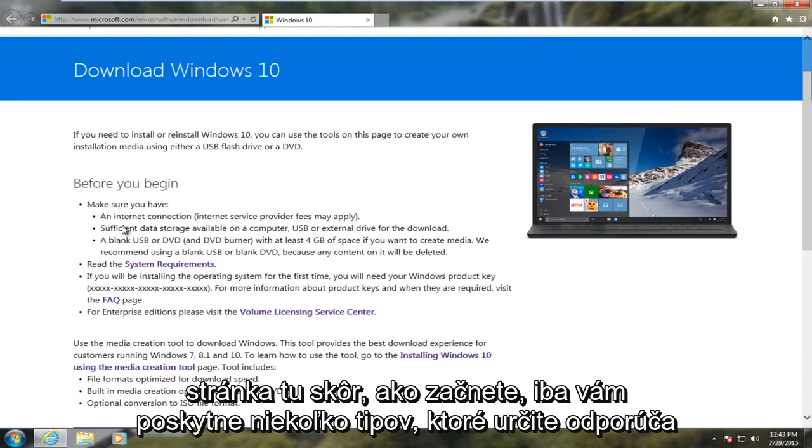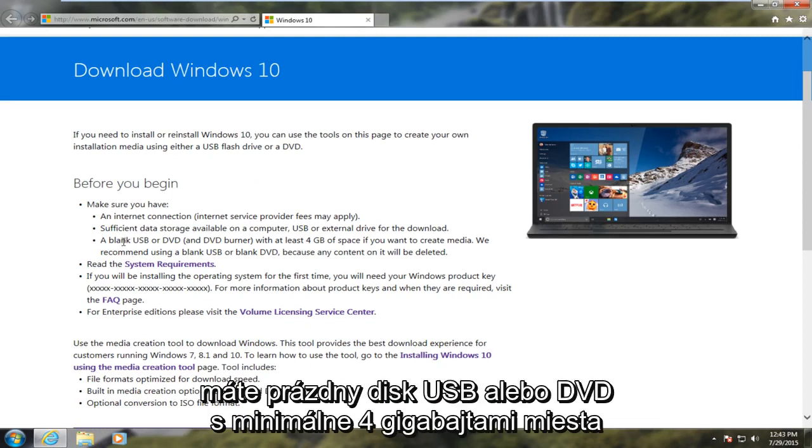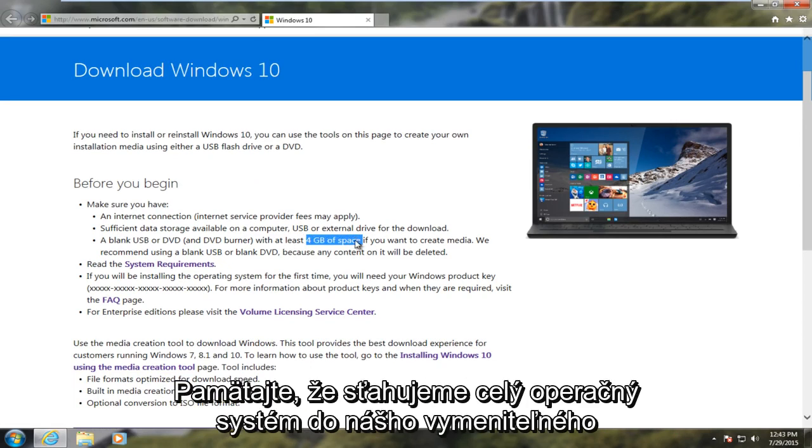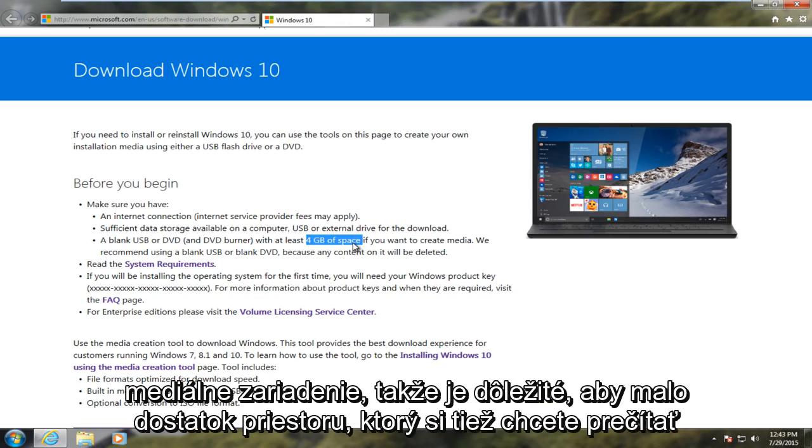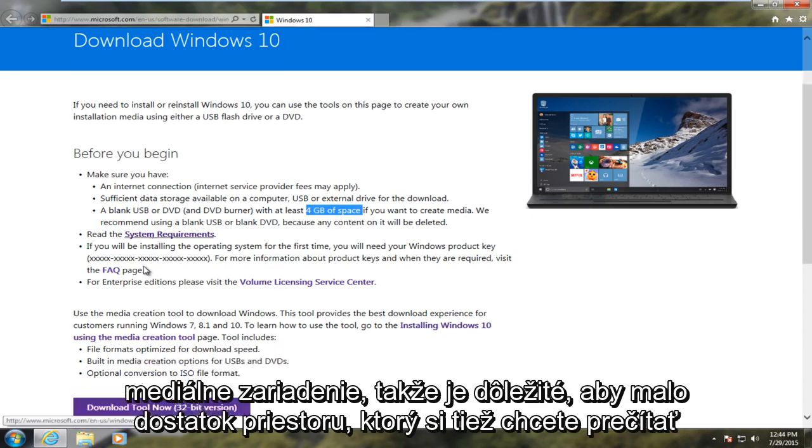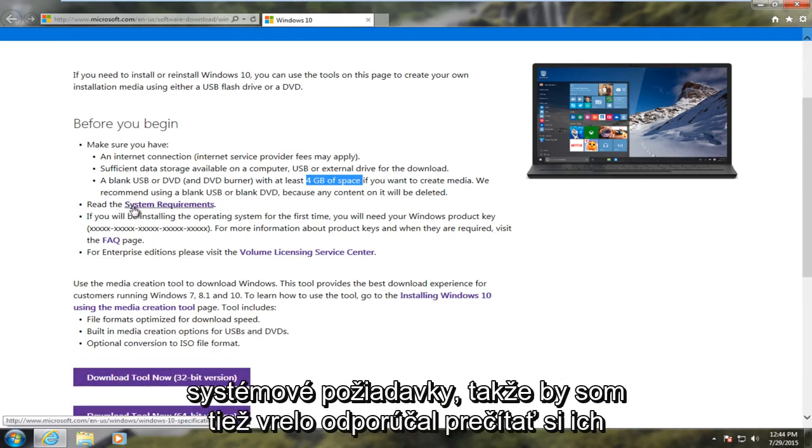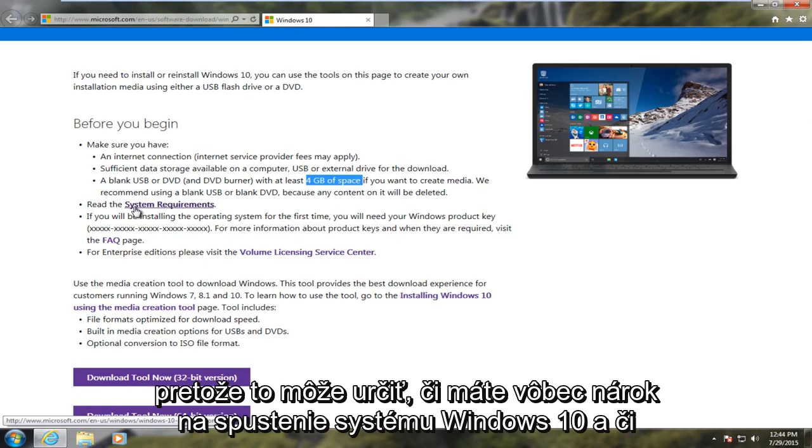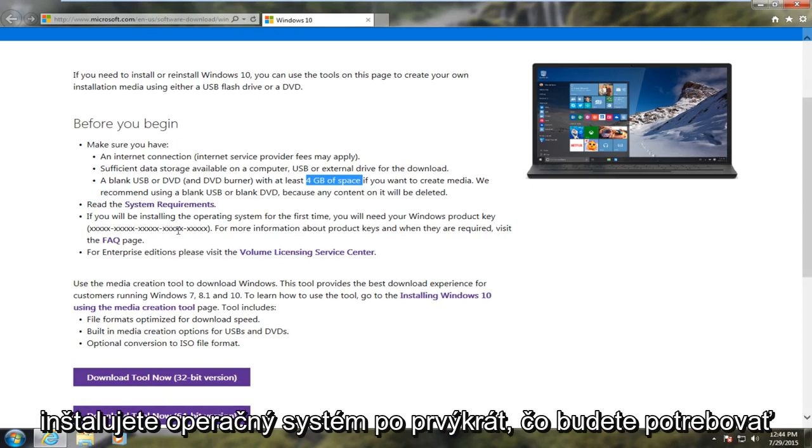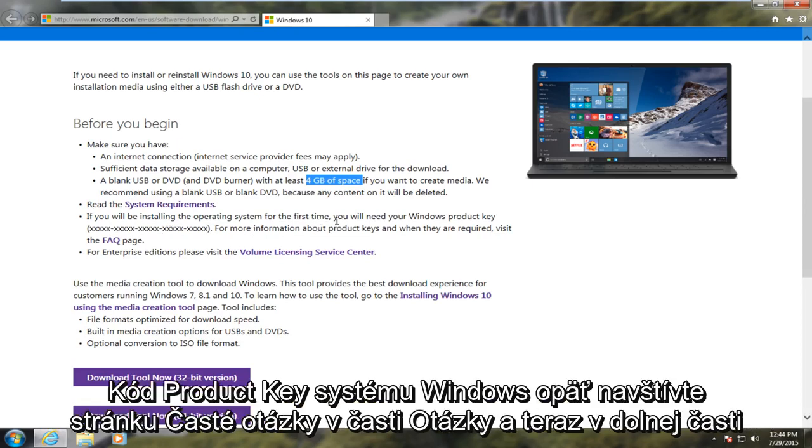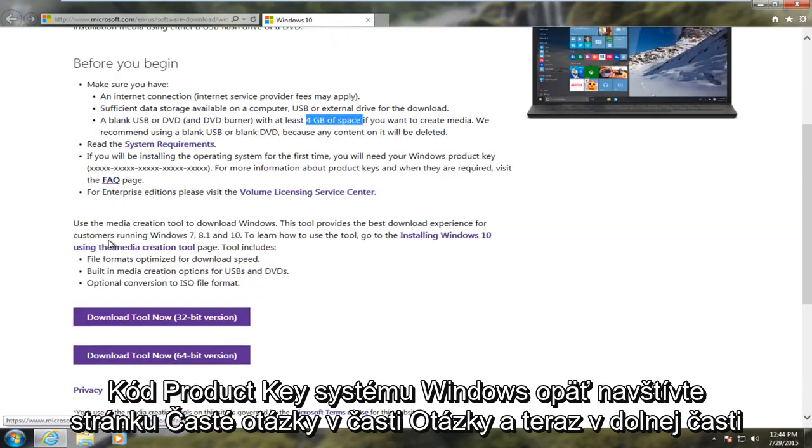Before you begin, it just gives you a couple tips. Definitely recommend you have a blank USB or DVD with at least 4GB of space. Remember we're downloading the entire operating system onto our removable media device. So it's important it has plenty of space. You also want to read the system requirements. I would highly recommend reading that as well because it might determine if you're even eligible to run Windows 10. And if you're installing the operating system for the first time you'll need your Windows product key. Again visit the Facts and Questions page.